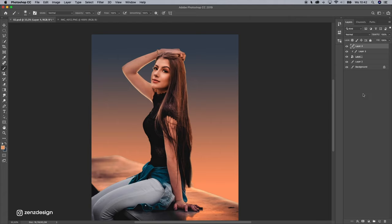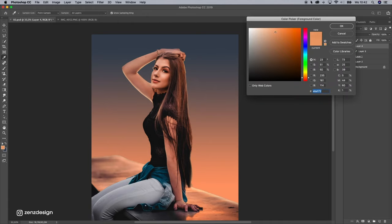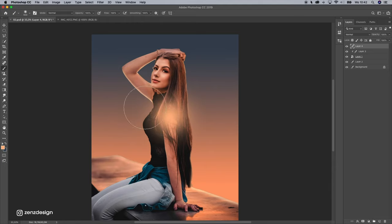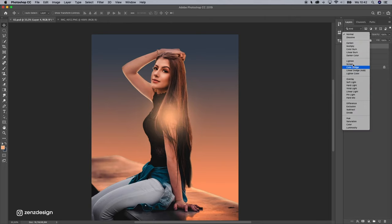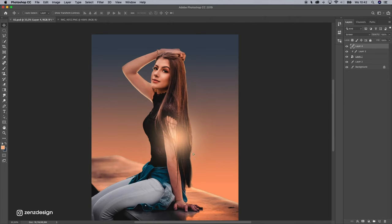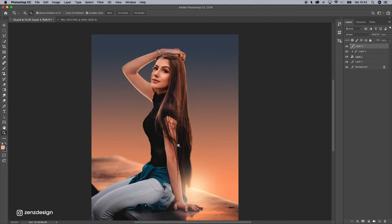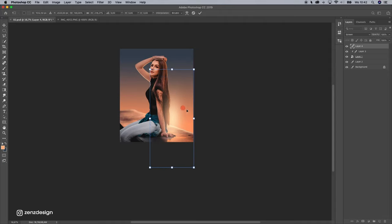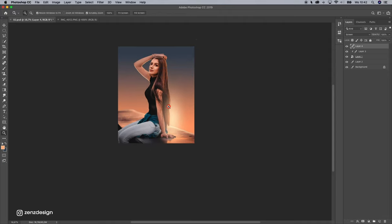Let's create a new layer on top of her. Let's pick a little bit lighter color. Let's click anywhere and change the blending mode to screen. And stretch it a little bit.